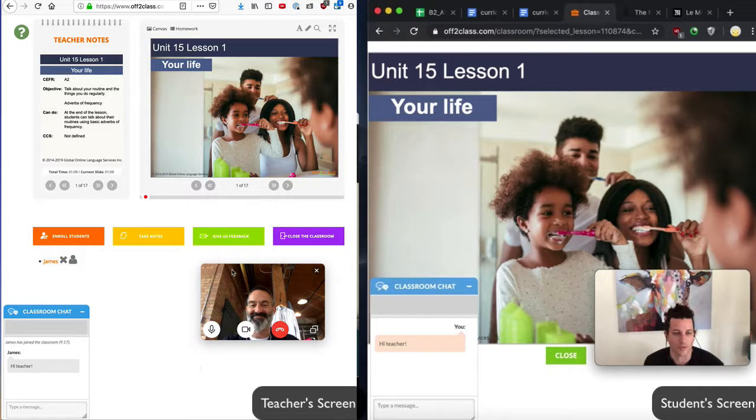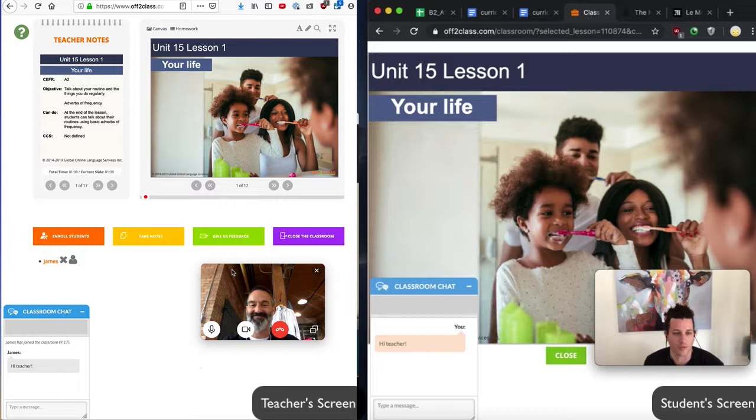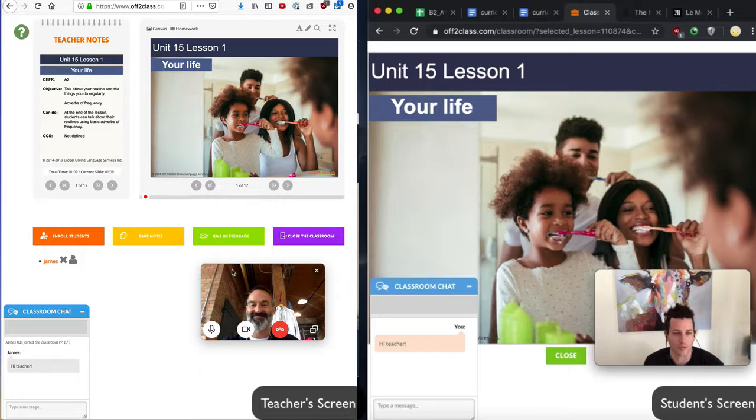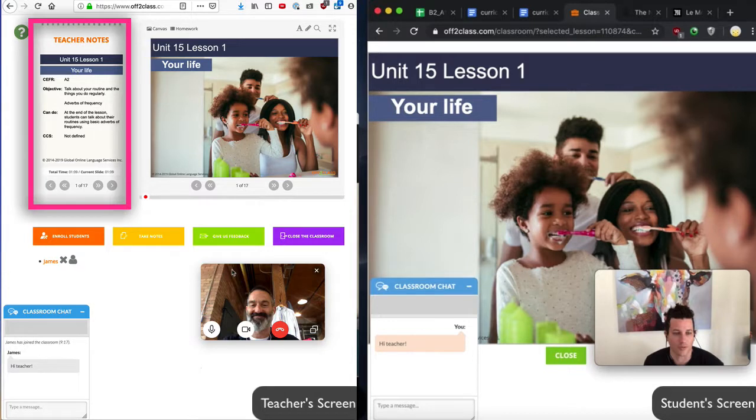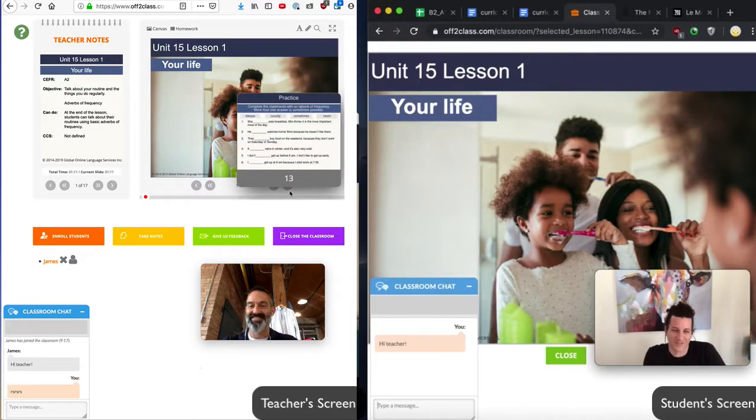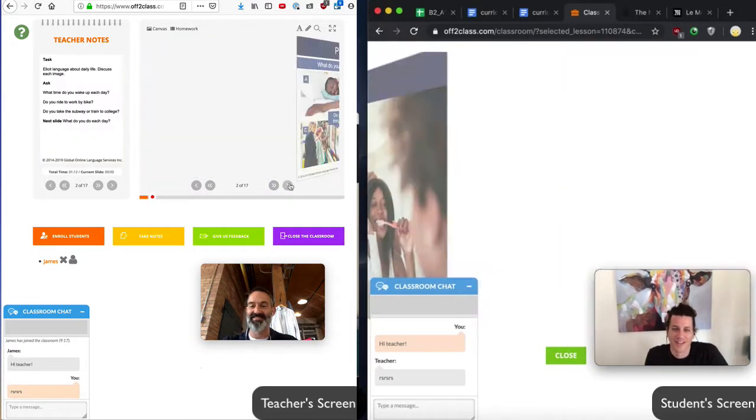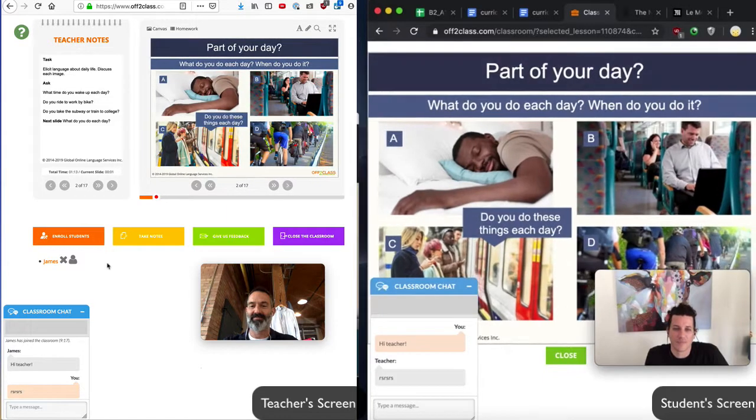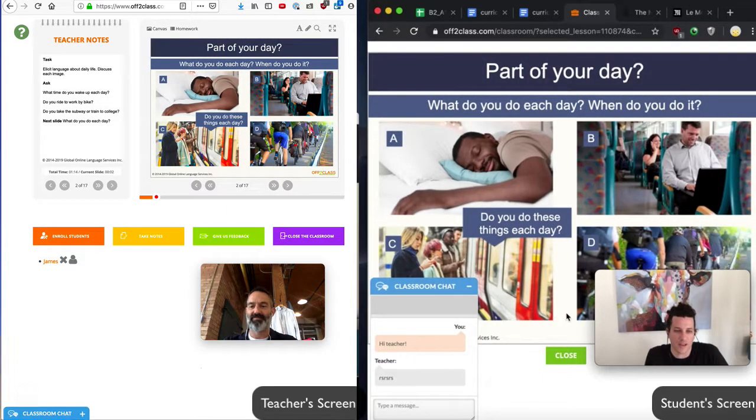Now that my student is here in the live lesson with me, and since we are both logged in to OffToClass, we can take advantage of all the features of the OffToClass classroom. My teacher notes are visible to the left of the lesson content, which my student cannot see. And when I switch slides, they are automatically synced to the student's side.